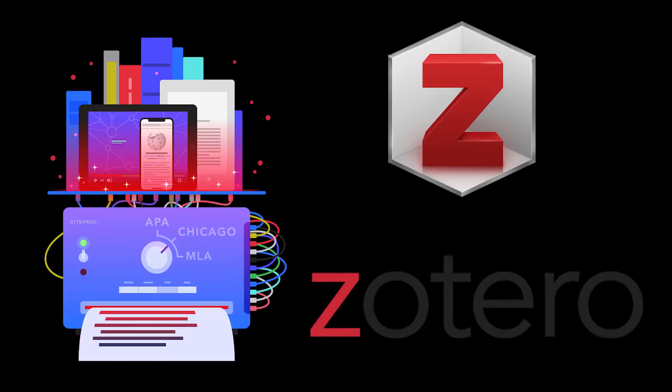In this video, I want to look at some basic uses of Zotero, which is a citation management software which you can use to store your articles, store PDFs, and create bibliographies.